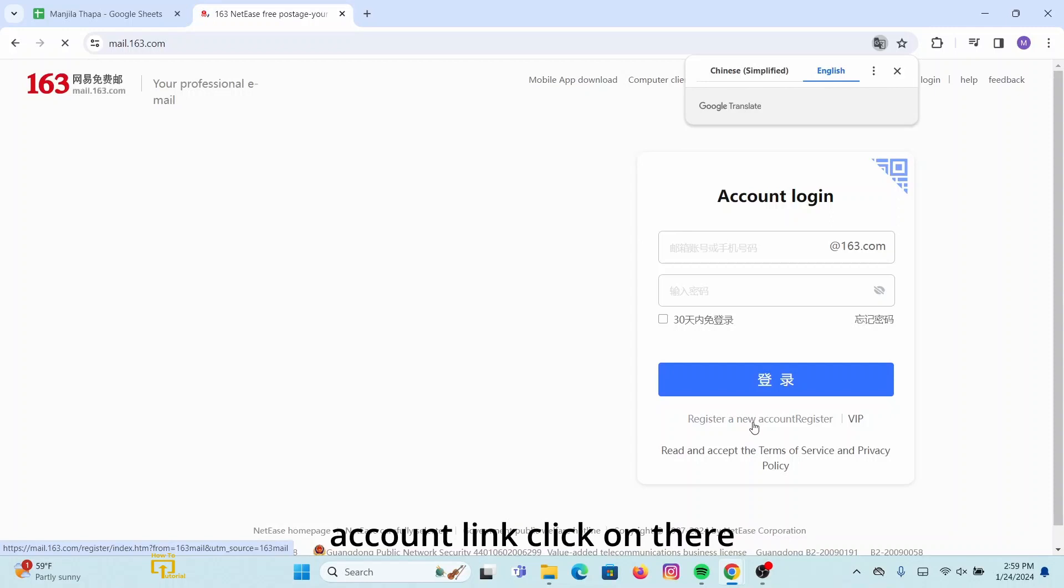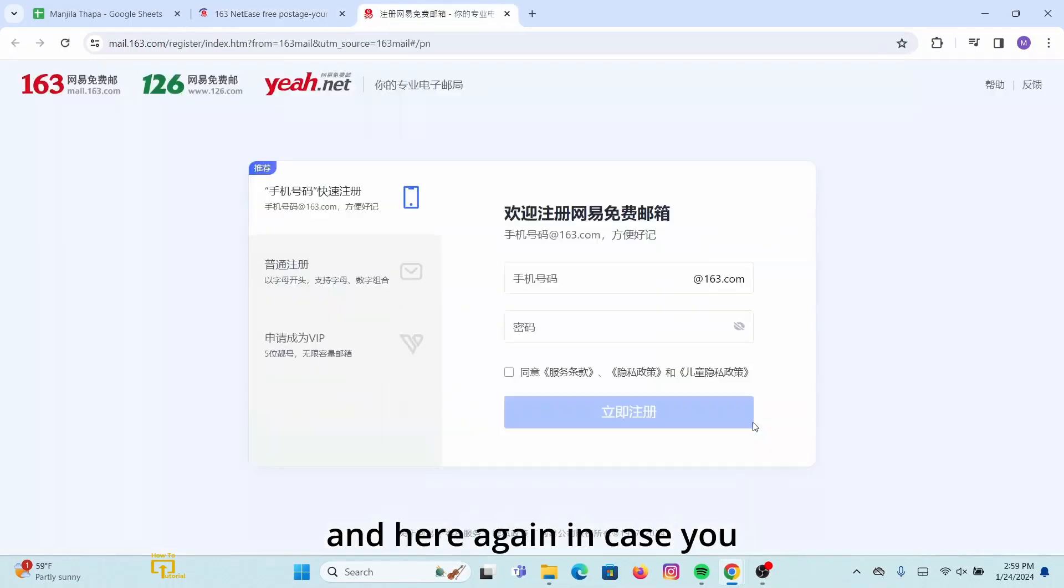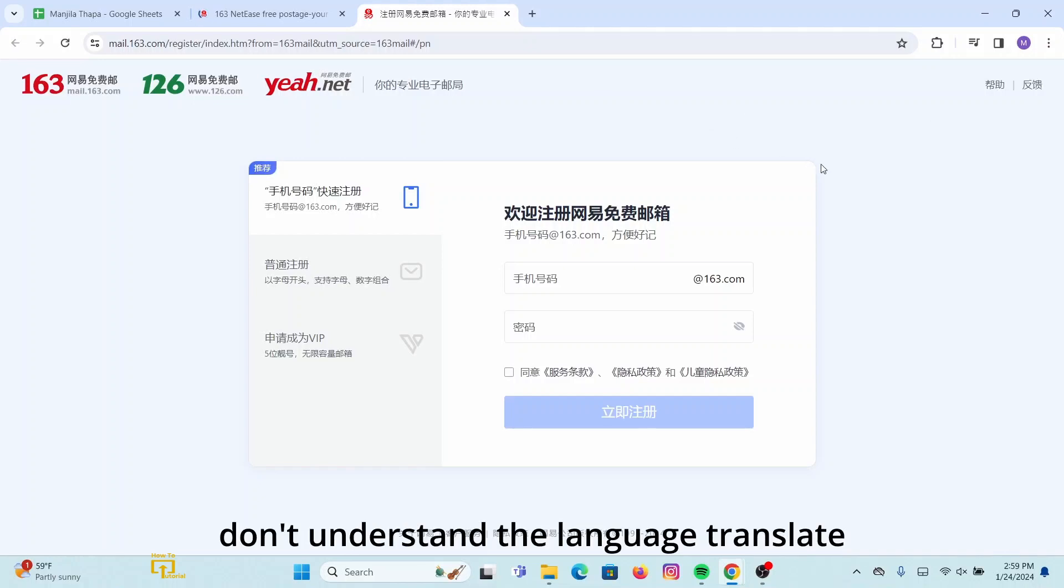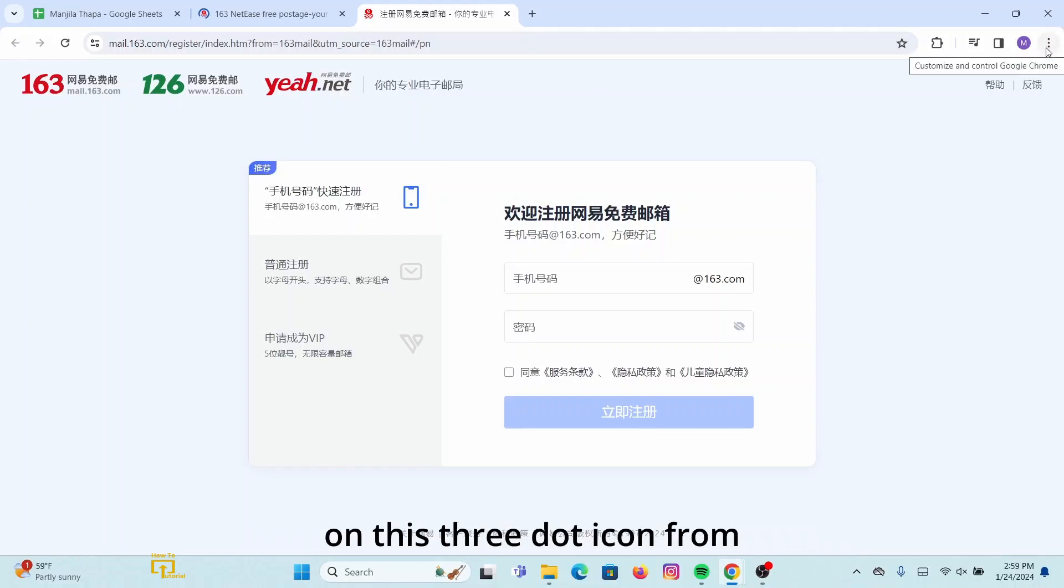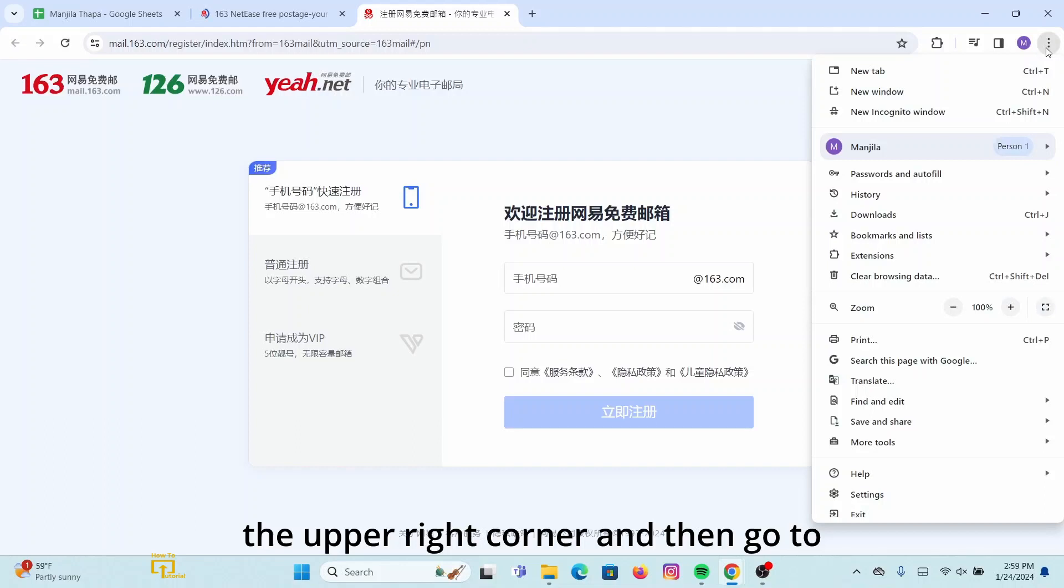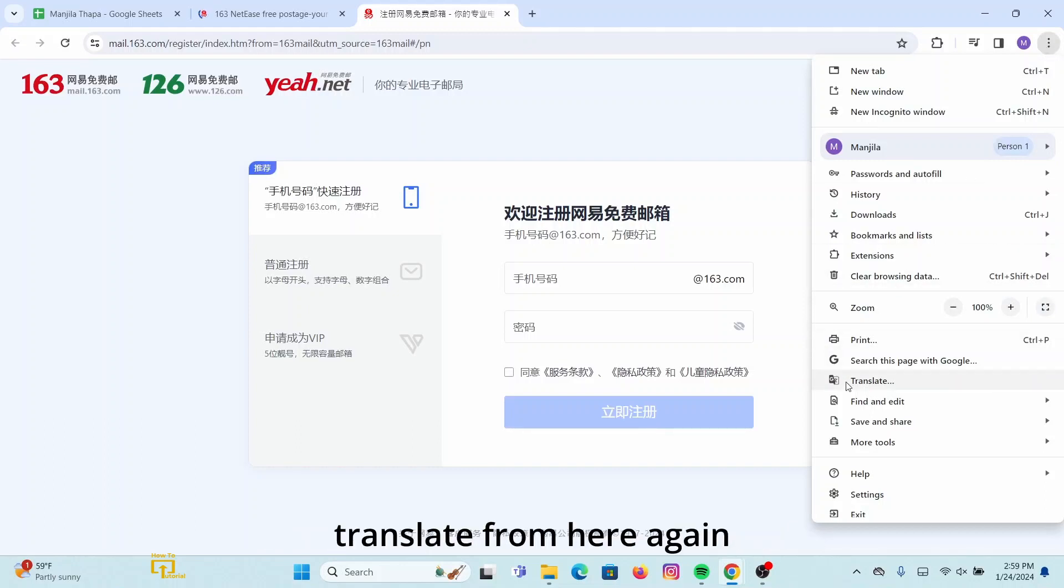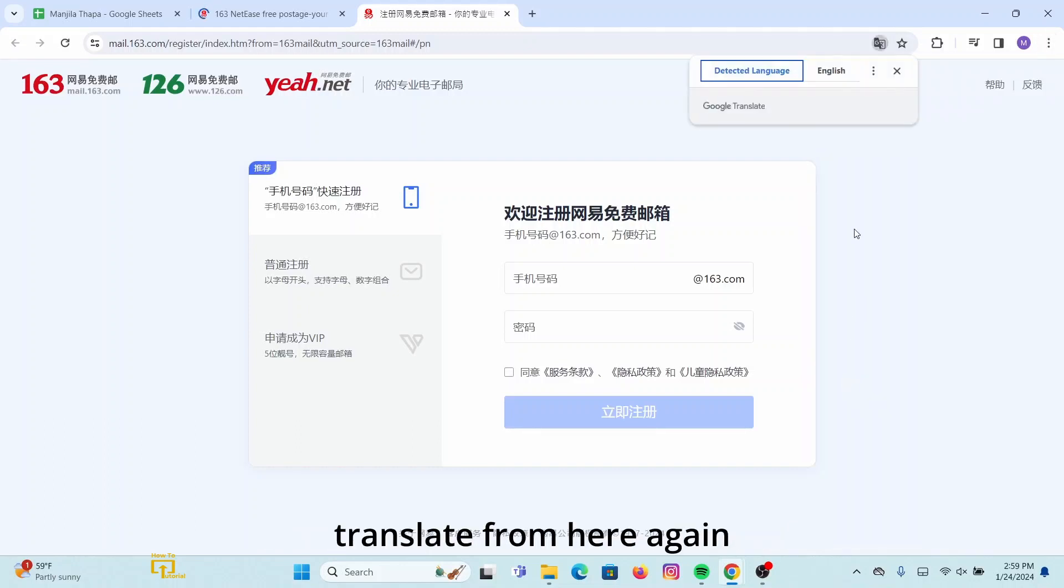And here again, in case you don't understand the language, translate it to English by clicking on this three dot icon from the upper right corner and then go to Translate. From here, again select English. With that, the language is now translated.